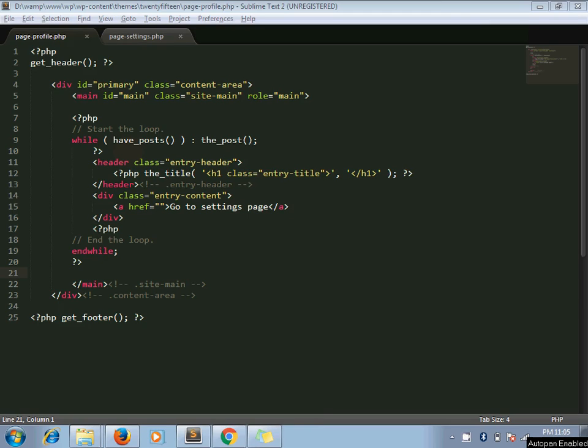Hello and welcome to the channel Artisans Web. I am Sajid and today we are going to see how to use nonces in URLs.